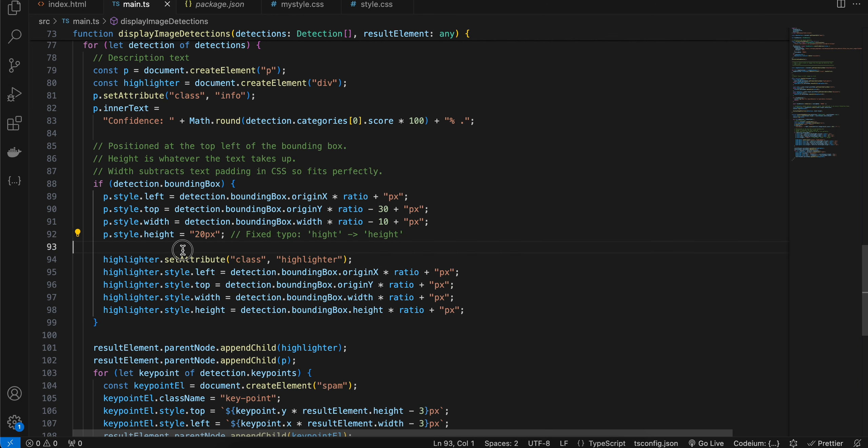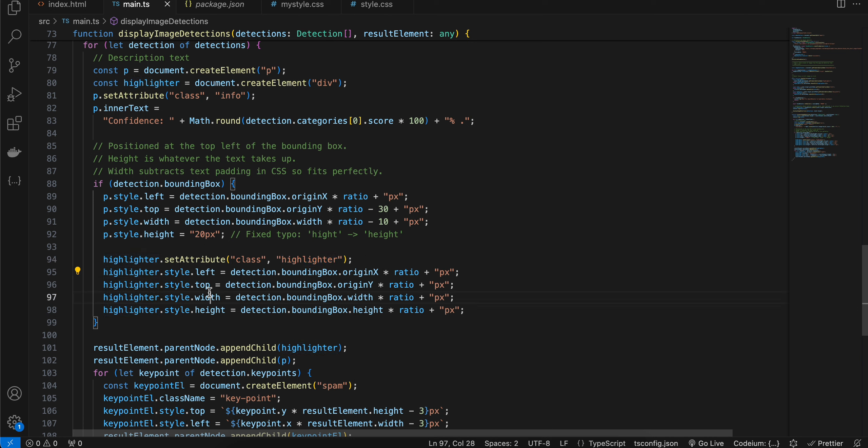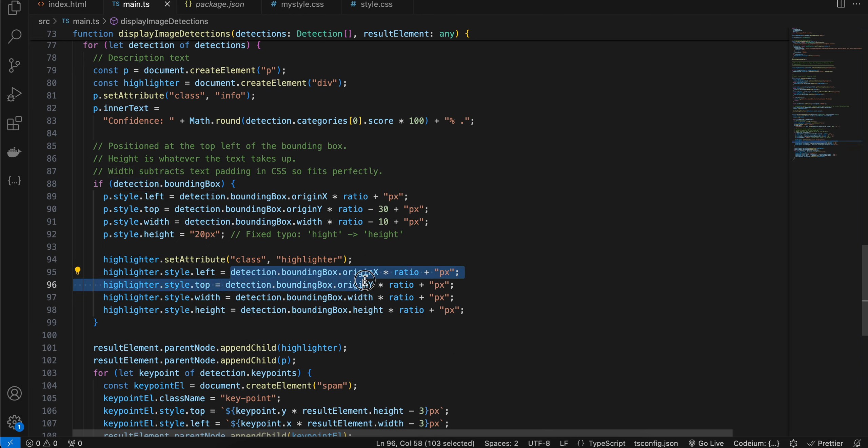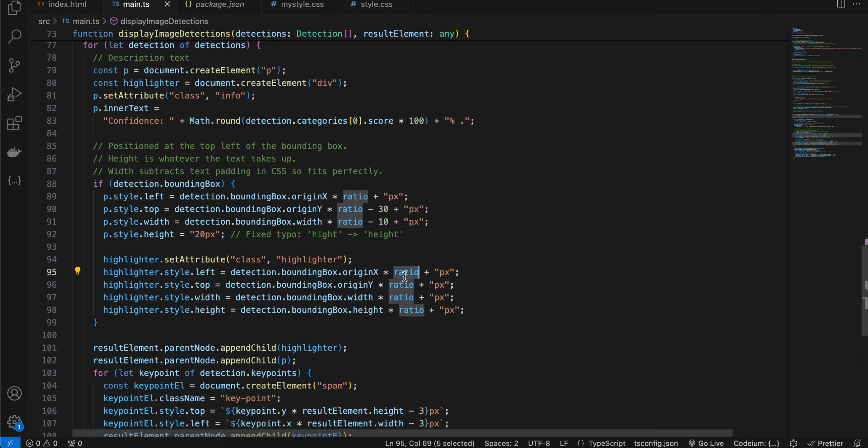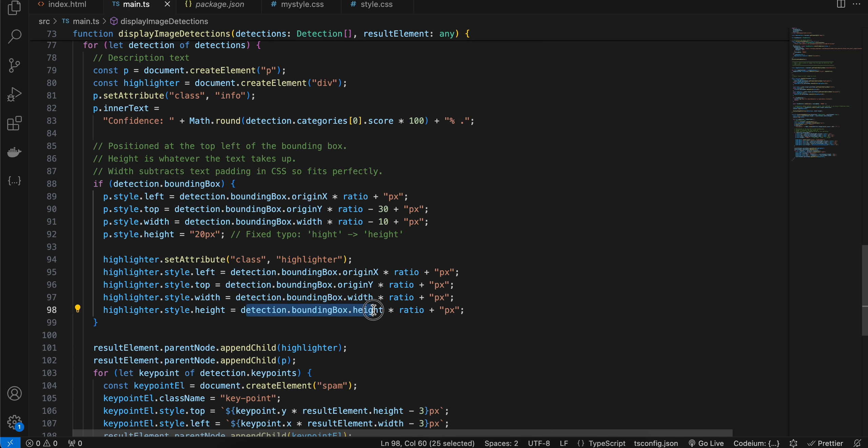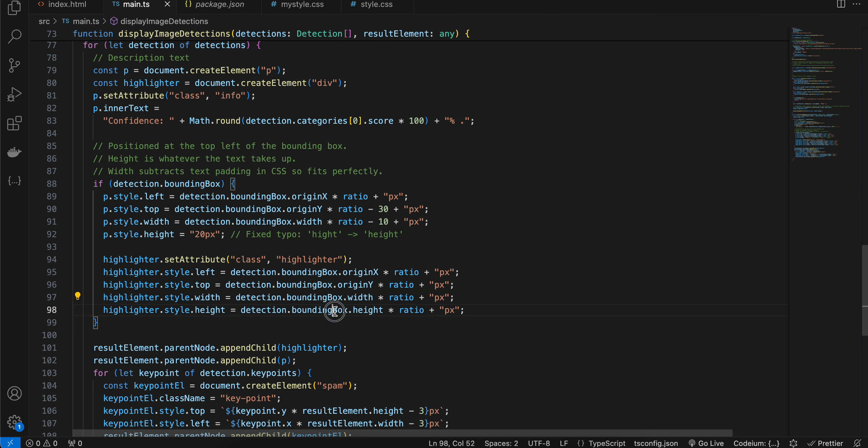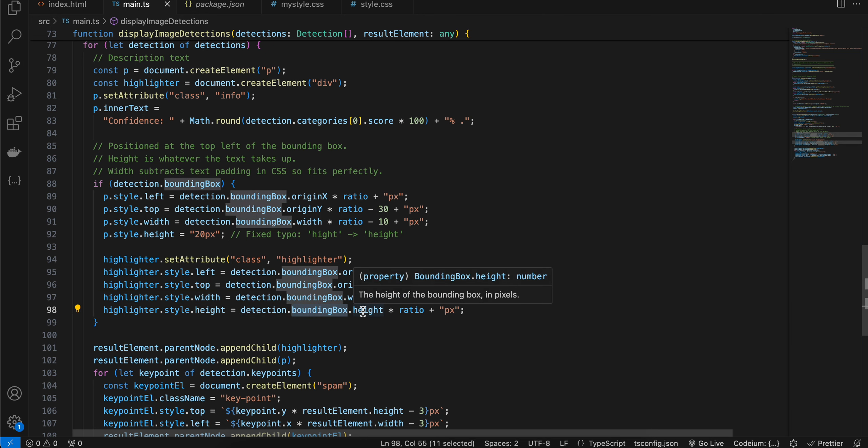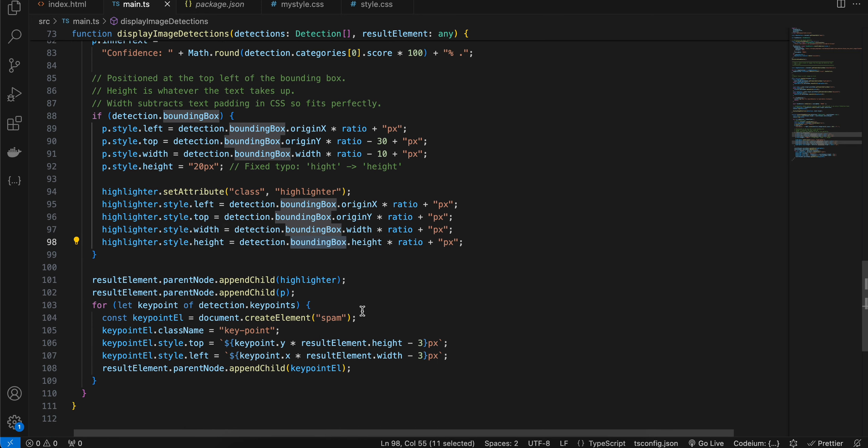Next for setting the attribute of our highlighter, I have set it as highlighter, then again same left, top, width, and height. And here I am again passing detection dot bounding box dot origin X, I am passing the ratio. Similarly for top as well, I am passing the origin Y. And for width as well, I am passing it. As well for height, detection dot bounding box dot height and multiplying it by ratio.